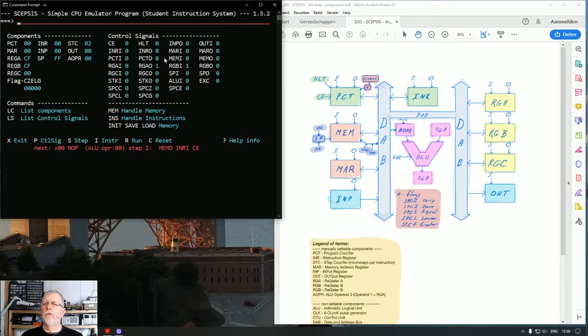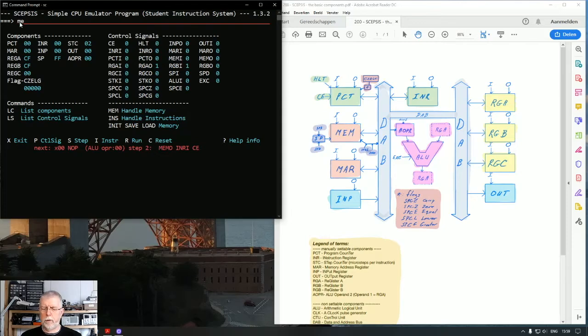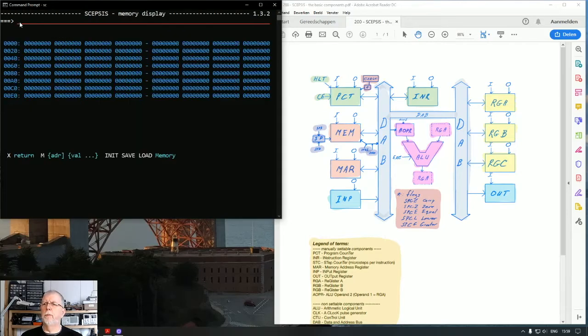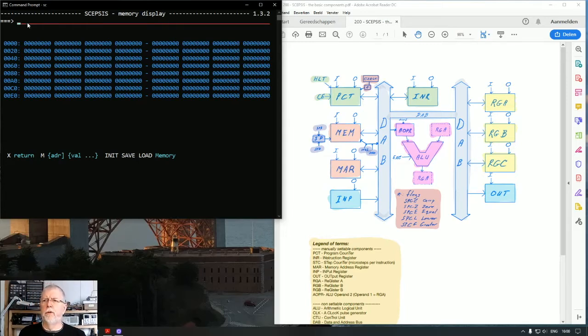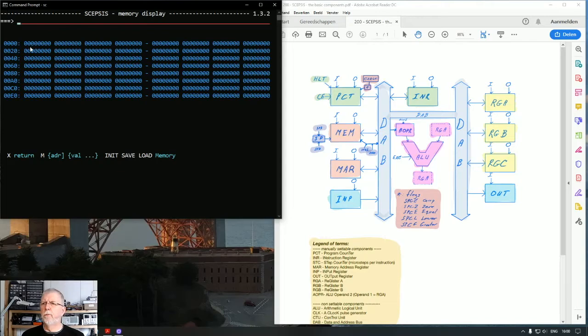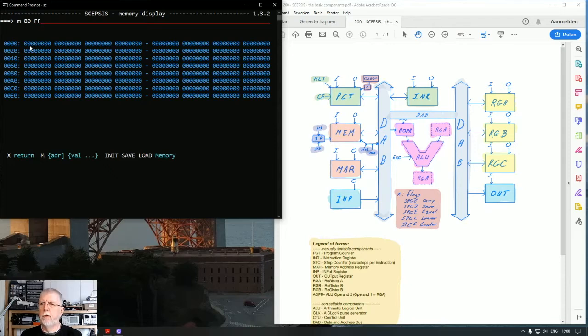This is the way we can get stuff from one register to the other, and more broadly speaking, from one component to the other. Now let's talk about memory. Memory initially when you start SEPSIS is empty. Set in a different way, it contains all zeros. Memory for SEPSIS is limited to 256 bytes. We also can say memory at location 80 has to contain high values FF.